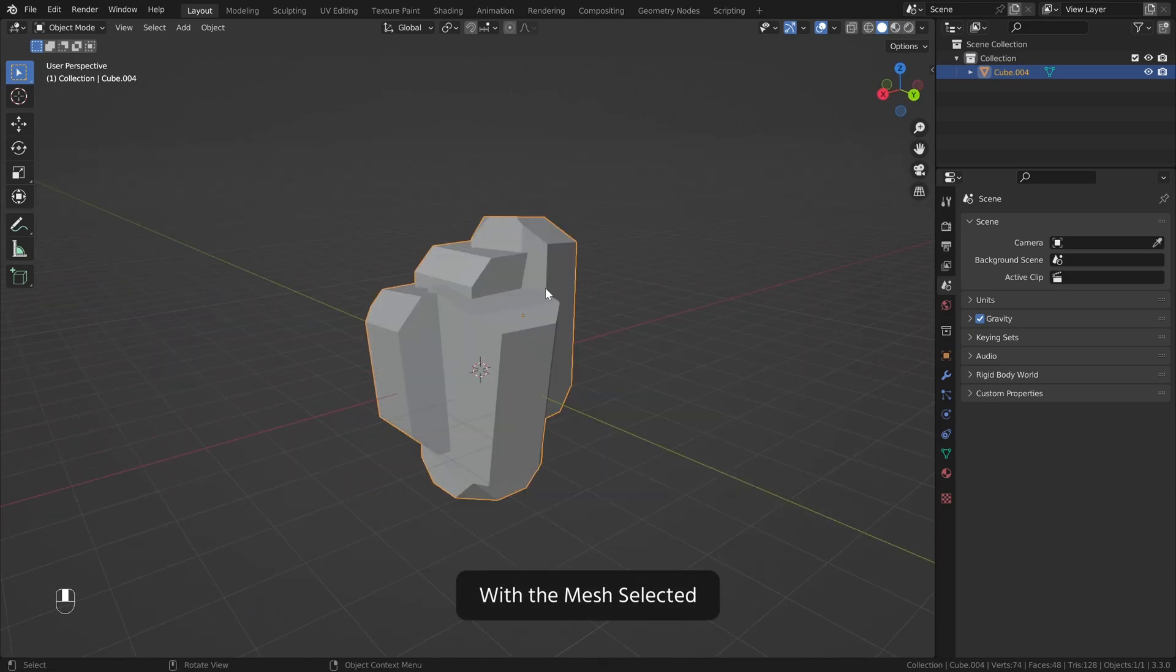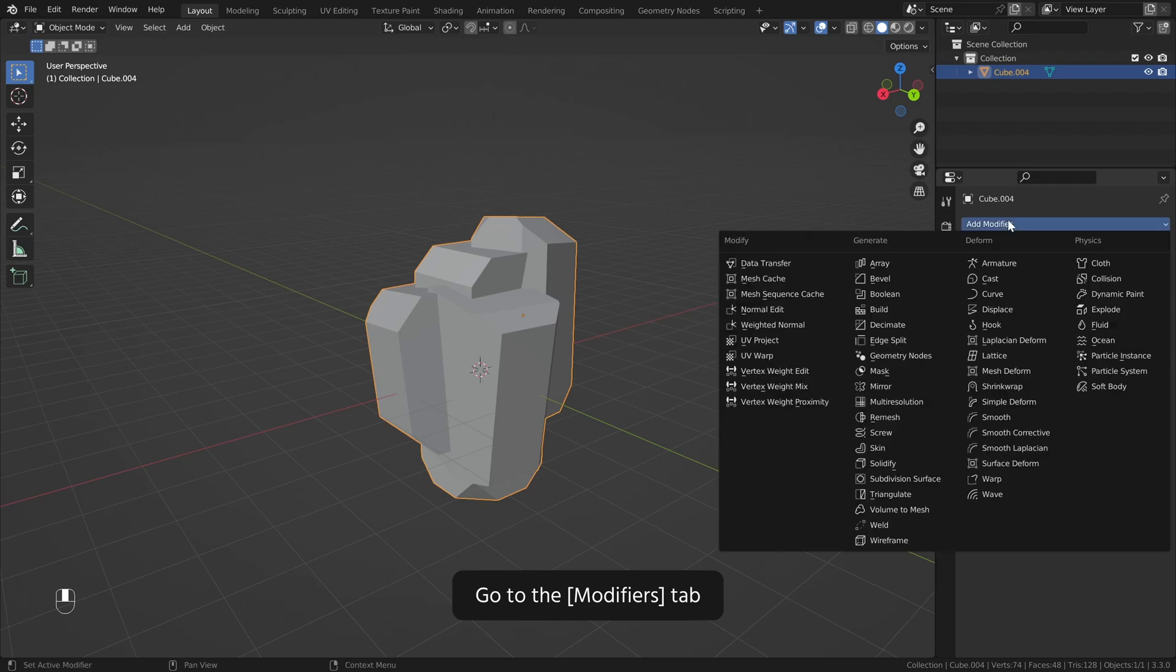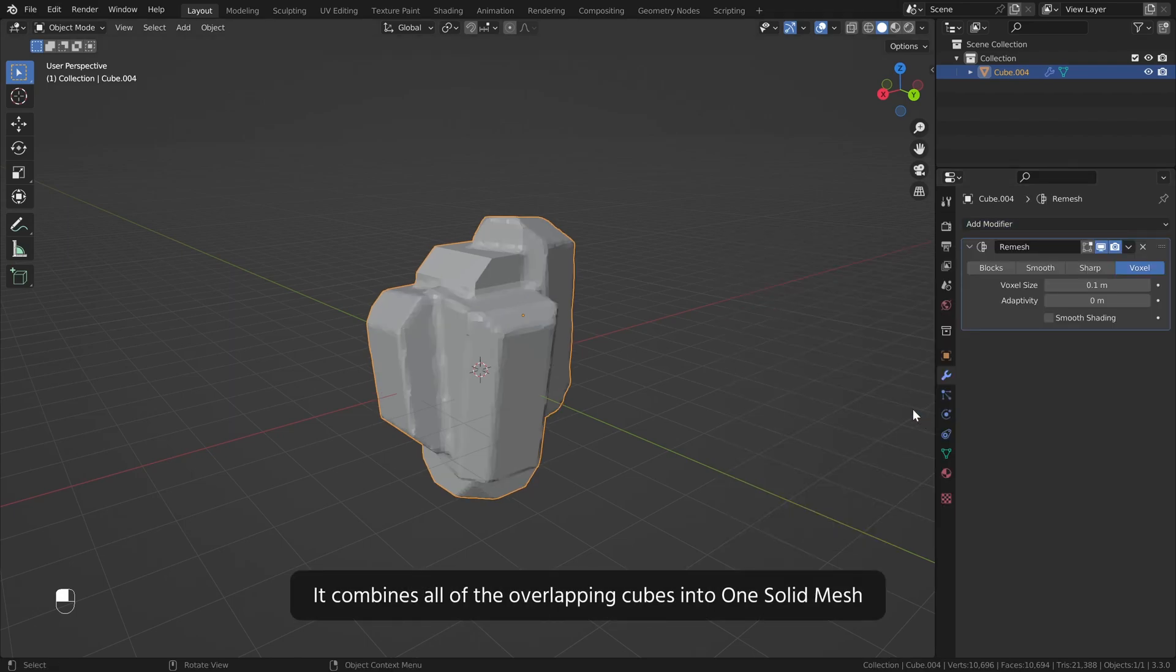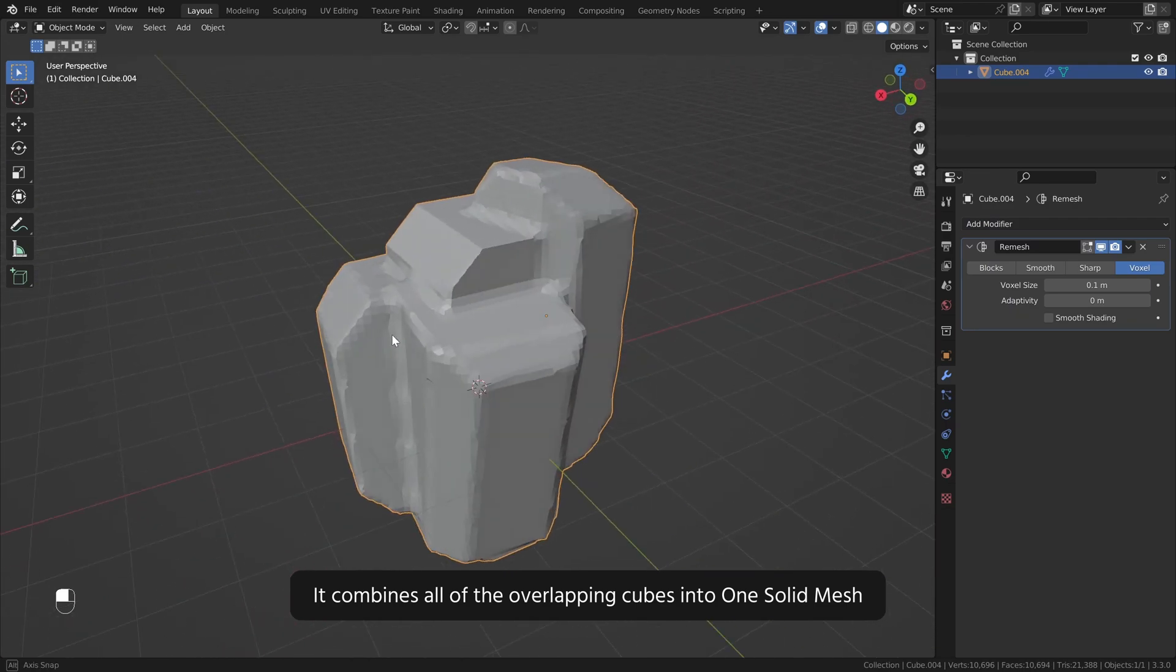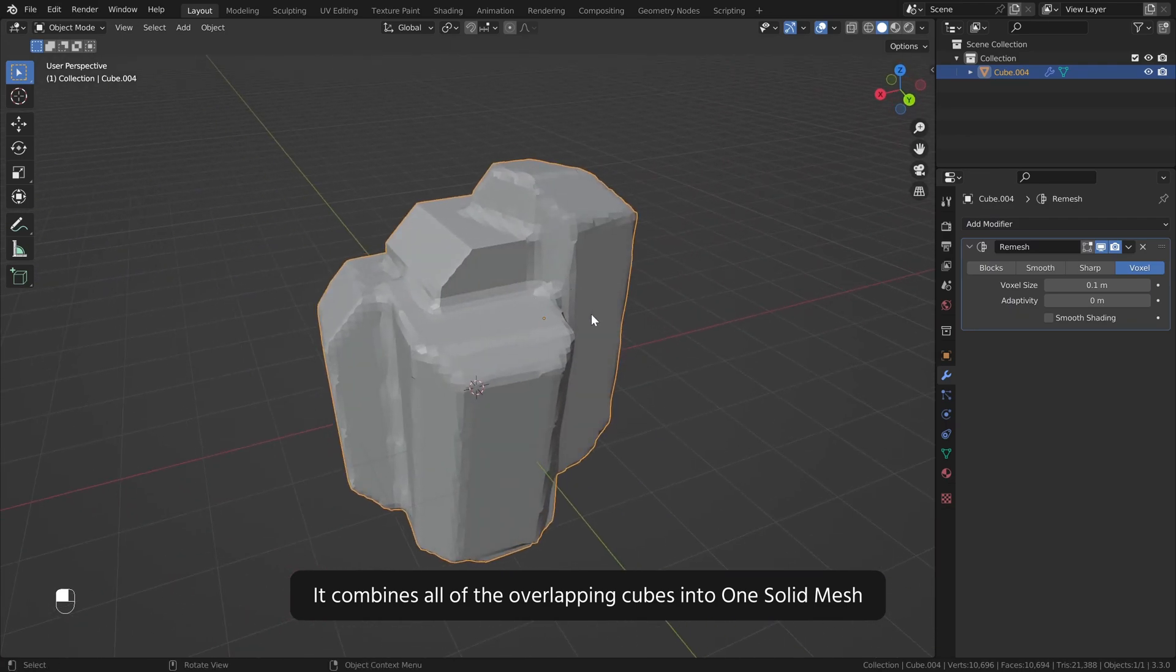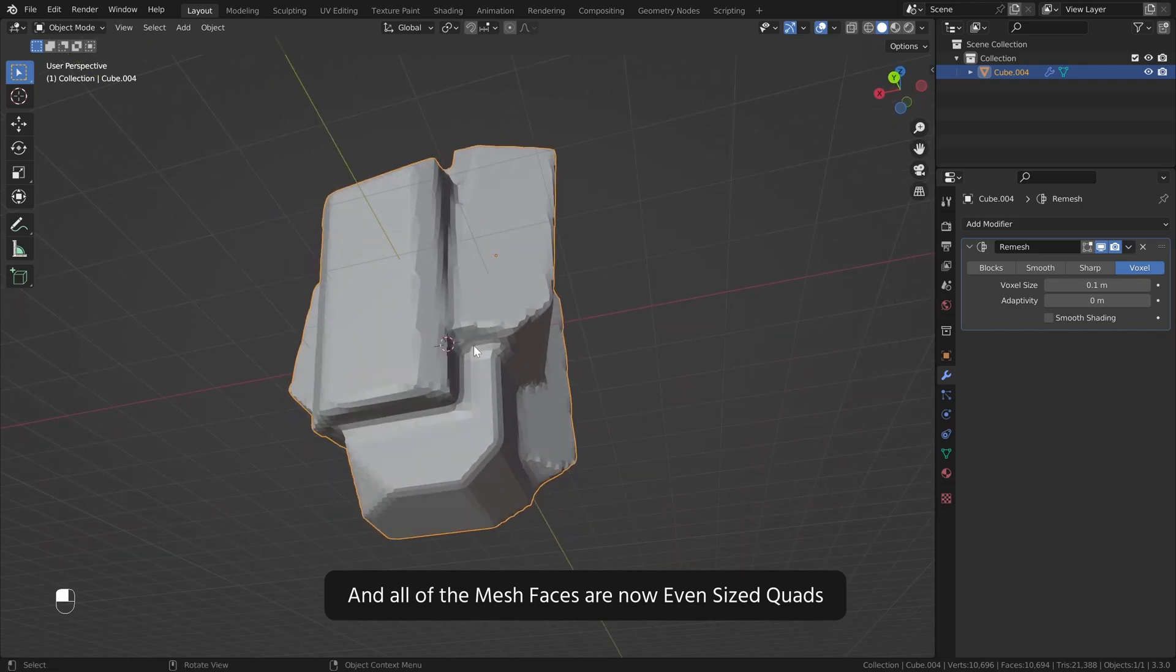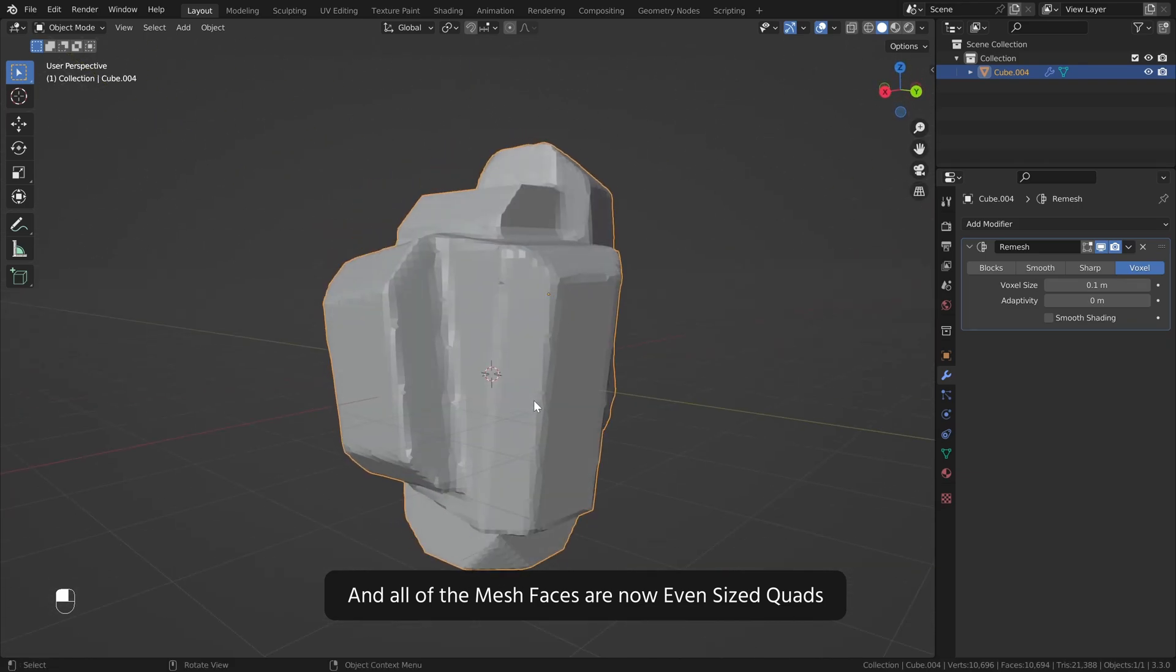With the mesh selected, go to the modifiers tab, add modifier, Remesh. It combines all of the overlapping cubes into one solid mesh, and all of the mesh faces are now even sized quads.